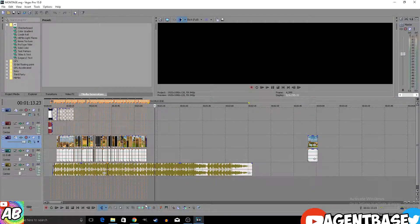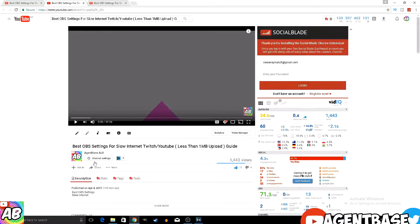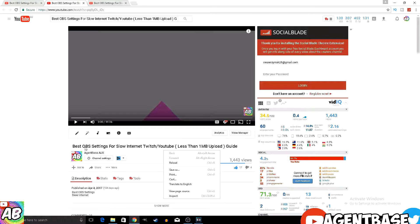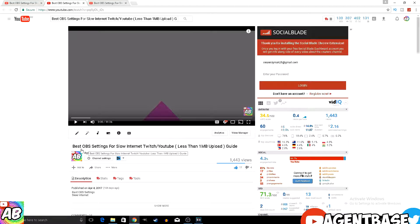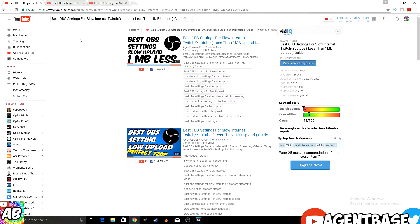But there is one other thing I want to show you. For some reason, I thought, why not just search up best OBS settings for slow internet, twitch, youtube, less than 1mb upload guide, and I pretty much did that.